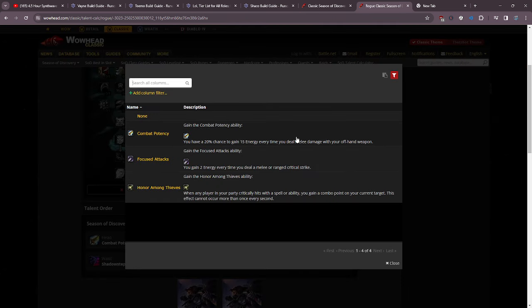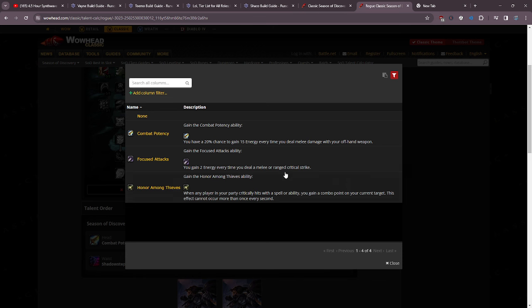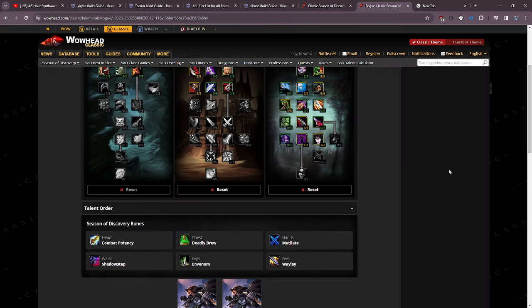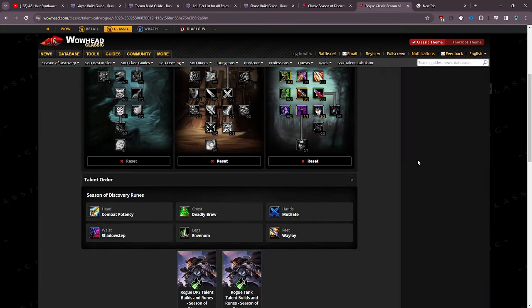Let's hop into the runes. We don't think we're going to get the head rune, but if we do get the head rune, combat potency, because you have a 20% chance to gain 15 energy every time you deal melee damage with your offhand weapon. So every time you auto attack and every time you mutilate you have a 20% chance to gain some energy which is awesome.